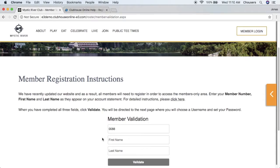Additional fields can also be added to the validation process, however this may increase the probability of error and usually results in increased call volume from your members. Therefore it is recommended just to have these three mandatory fields. Once the fields have been filled out, the member can go ahead and click the validate button.